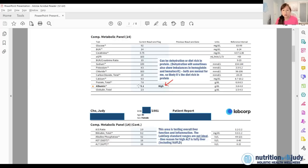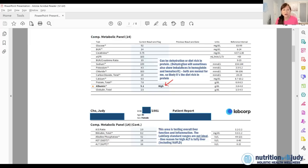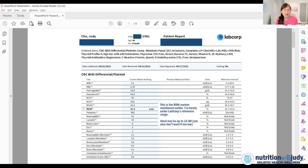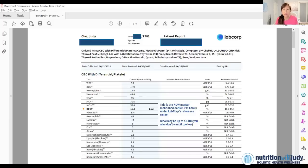So electrolytes aren't the best to test with blood work. Albumin was a little high here. And when I looked into it, it could be possibly dehydration. You also want to compare it to hemoglobin and hematocrit. And for me, both of those were within range. So I just probably want to make sure and drink enough water.